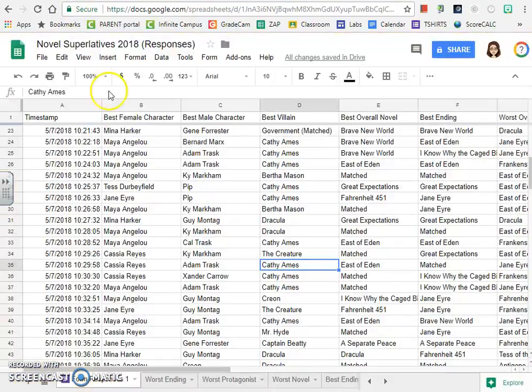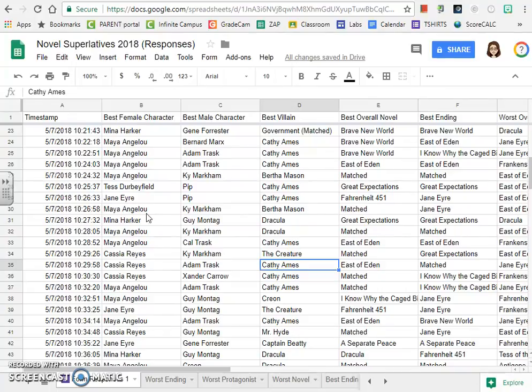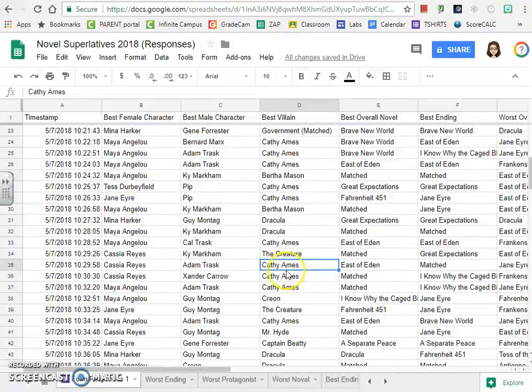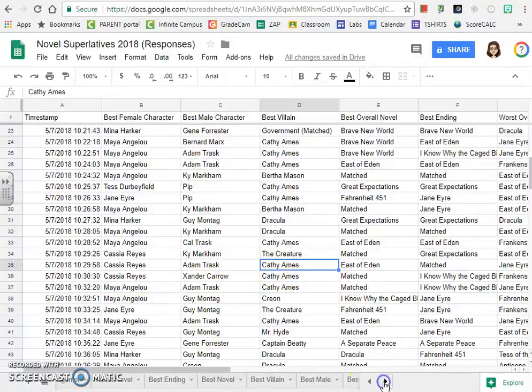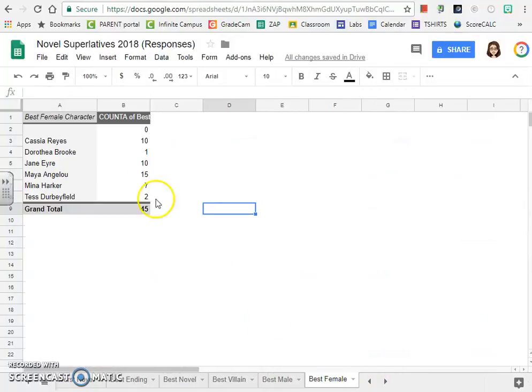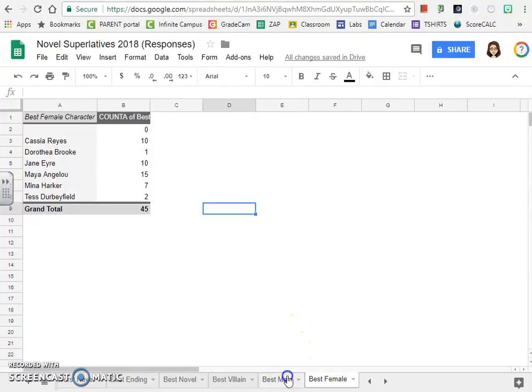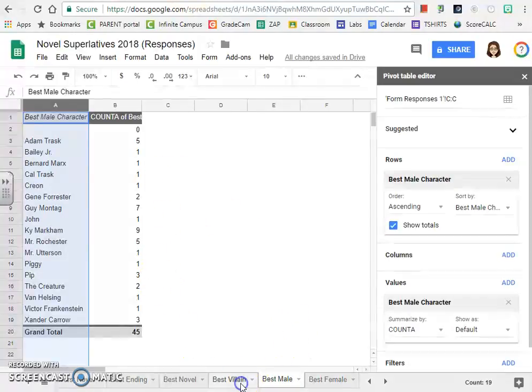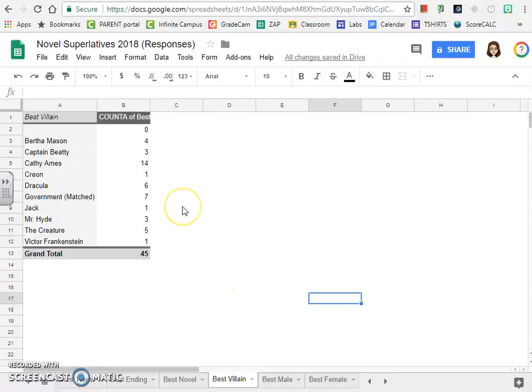This is a sample of a poll that I did with my students earlier today. They were voting for novel superlatives from the novels that we've read this year. You can see there's a timestamp. I didn't collect their email addresses, but I've got all of their different votes here. And the nice thing about Google is you can teach it to tally the results for you. I don't have to go in and count all these different votes. The computer counts it for me.